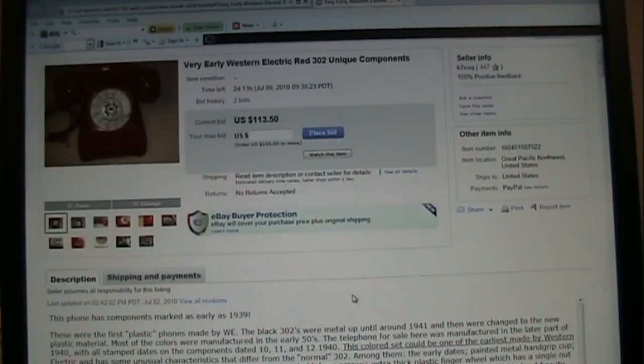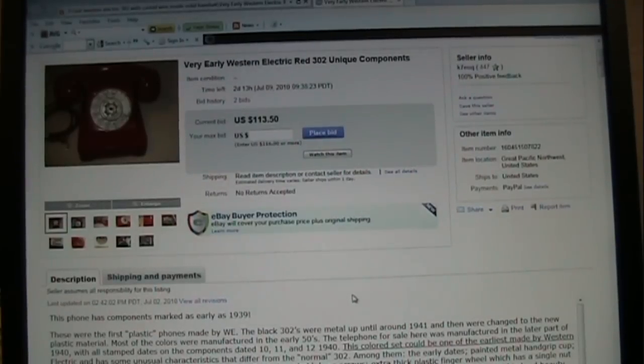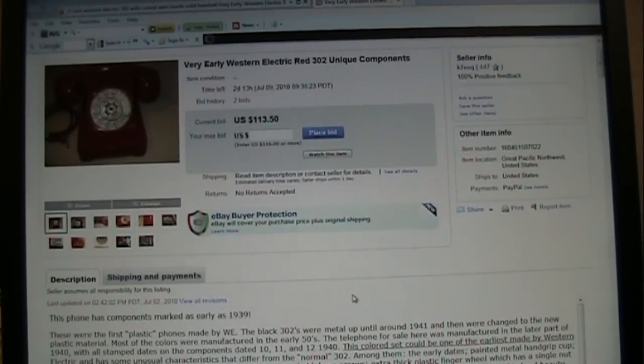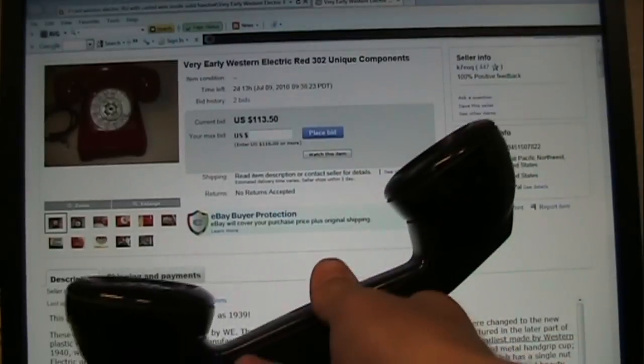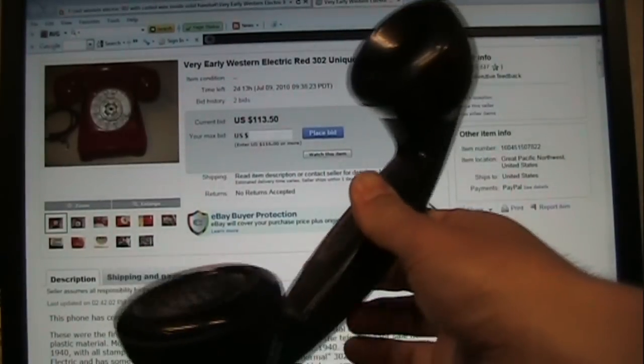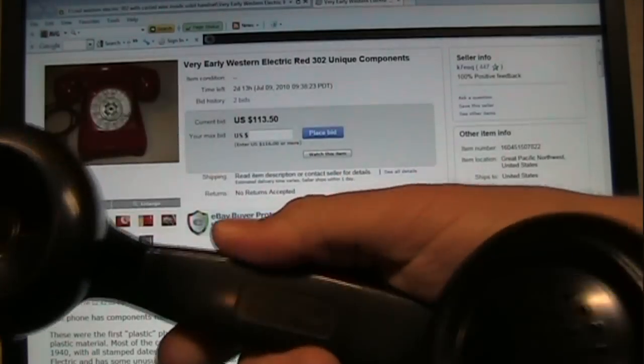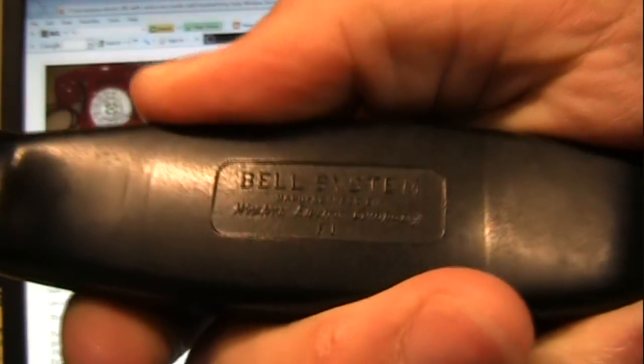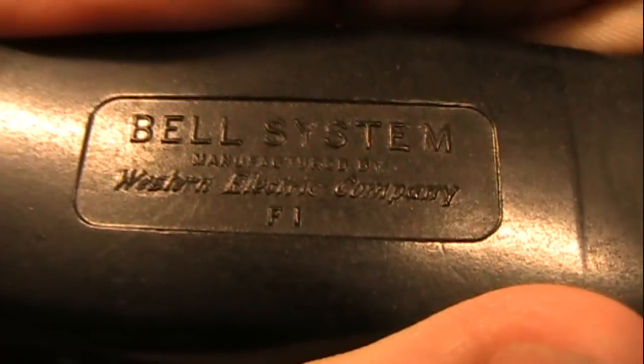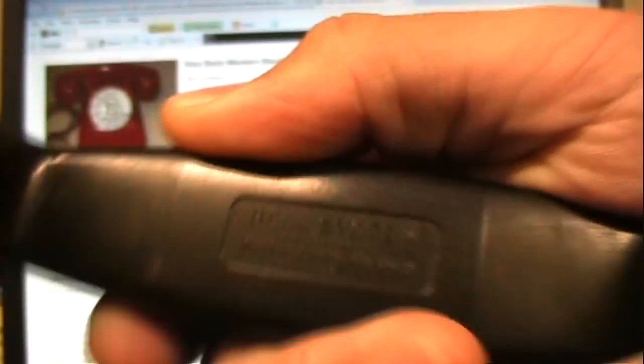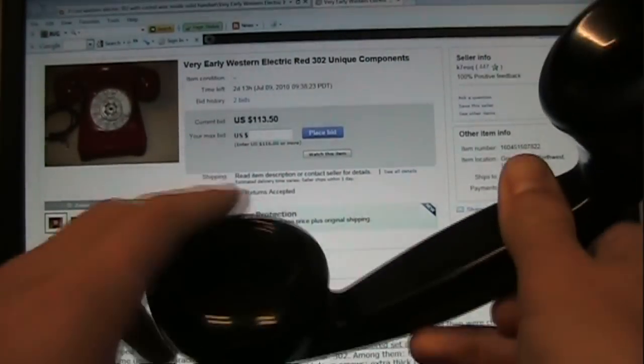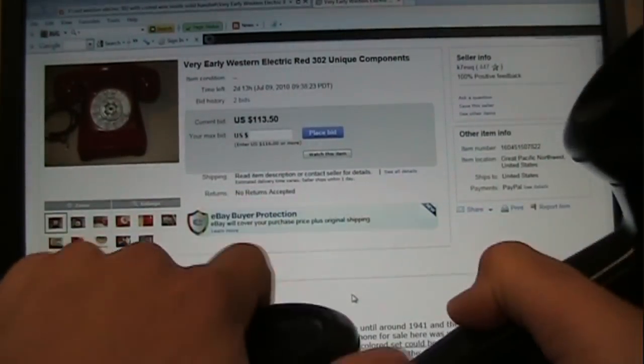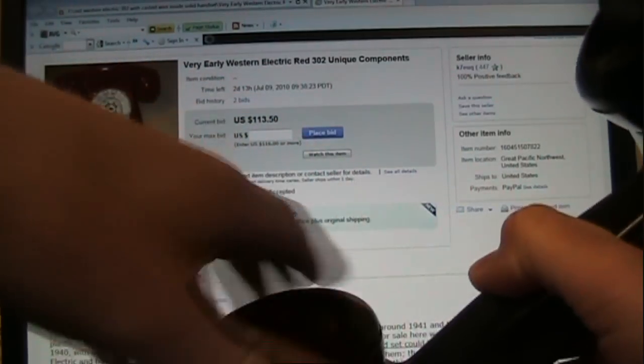In addition to the Western Electric test phone, we also have another oddity, a solid cast Western Electric F1 handset. Now, what I mean by solid cast is there are no wires running through the actual handset itself.